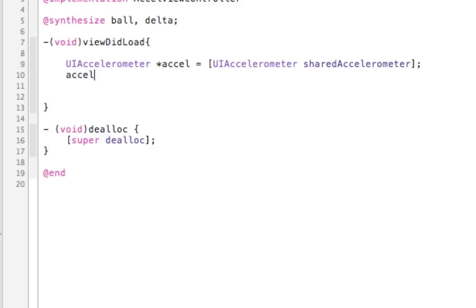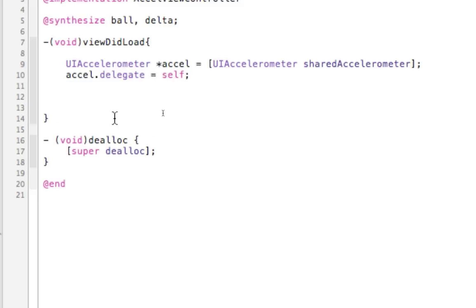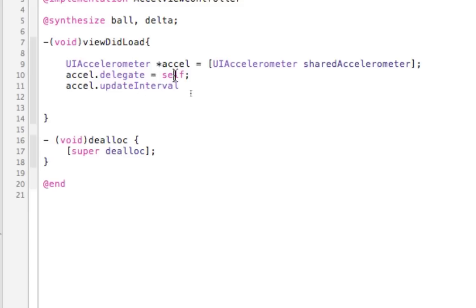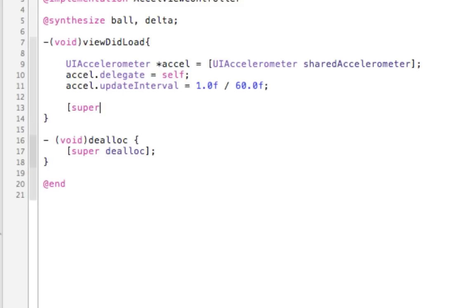Below that, we want to set the delegate: accel.delegate equals self. When we set the delegate to self, it means this class file is listening for functions related to the accelerometer. The next function we write is going to be called accelerometer — it catches the event. We also set the update interval, which controls how fast it sends us data. Dividing by 60 gives us 60 frames per second. Then call super viewDidLoad.